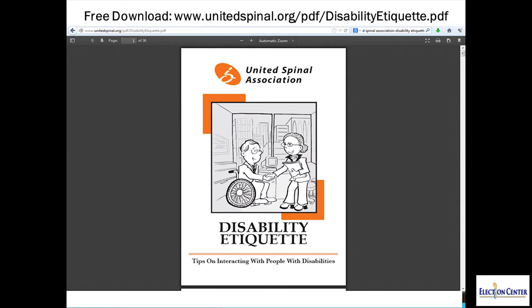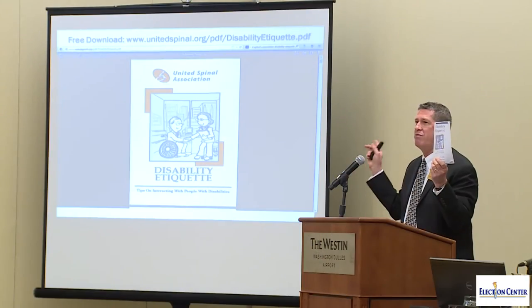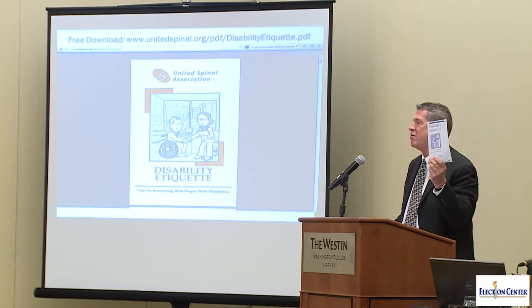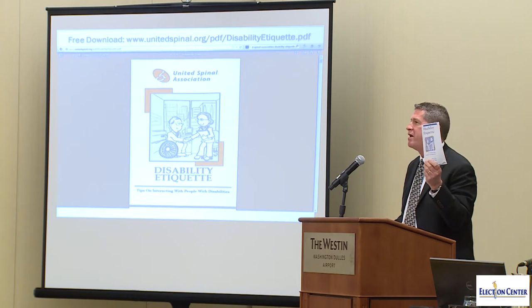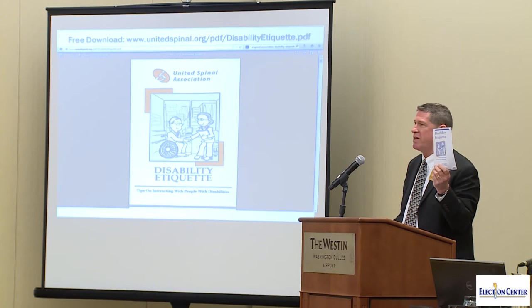This is a free download available from the United Spinal Association. I have a copy with me here today — it's just a small booklet and I found it very helpful. It has useful information on tips for interacting with people with disabilities, covering individuals in wheelchairs or with mobility issues, blind or visually impaired, speech disabilities, people of short stature, Tourette syndrome, hidden disabilities, and a whole list of other types. Very simple, easy-to-use tips. It's free — you can download it from the website address on the top of the screen, and it's practical for use in your day-to-day operations.